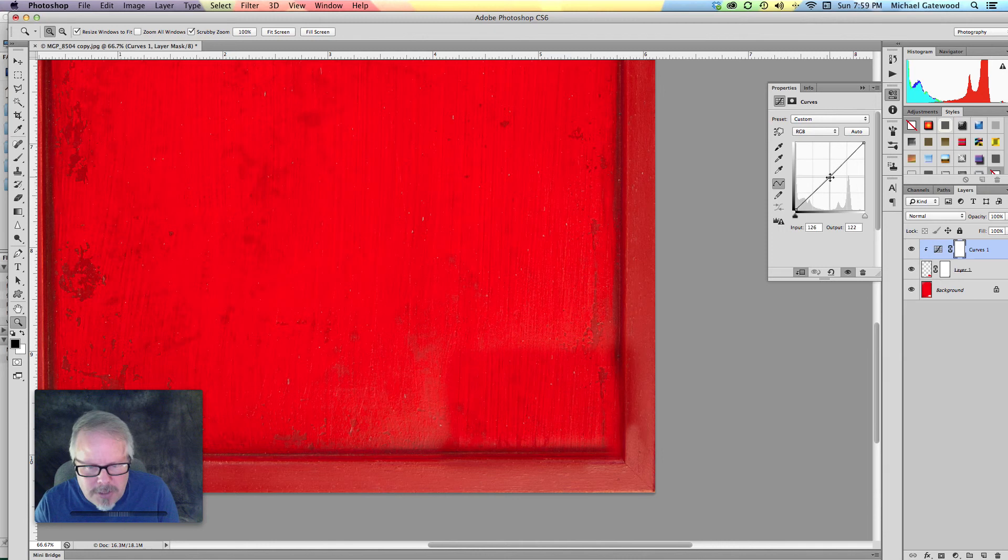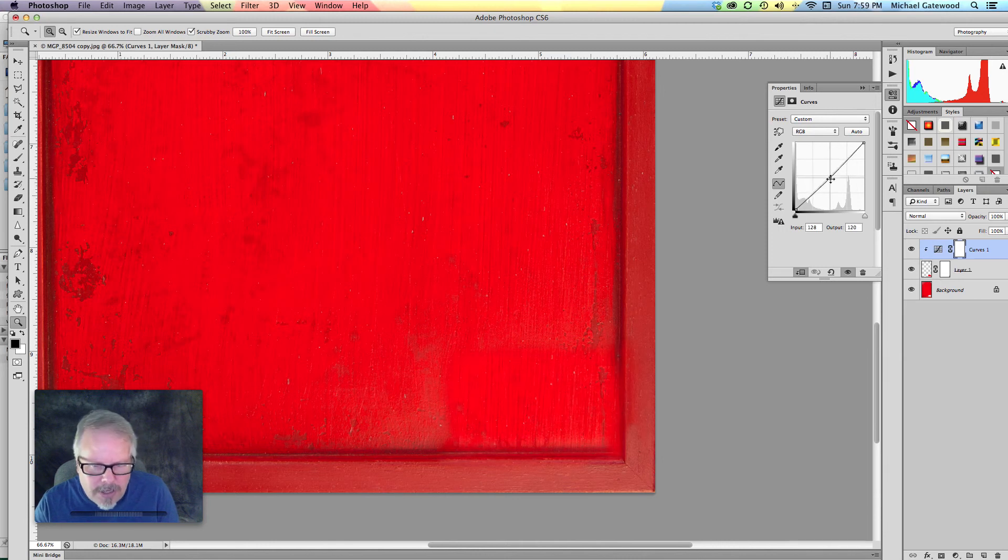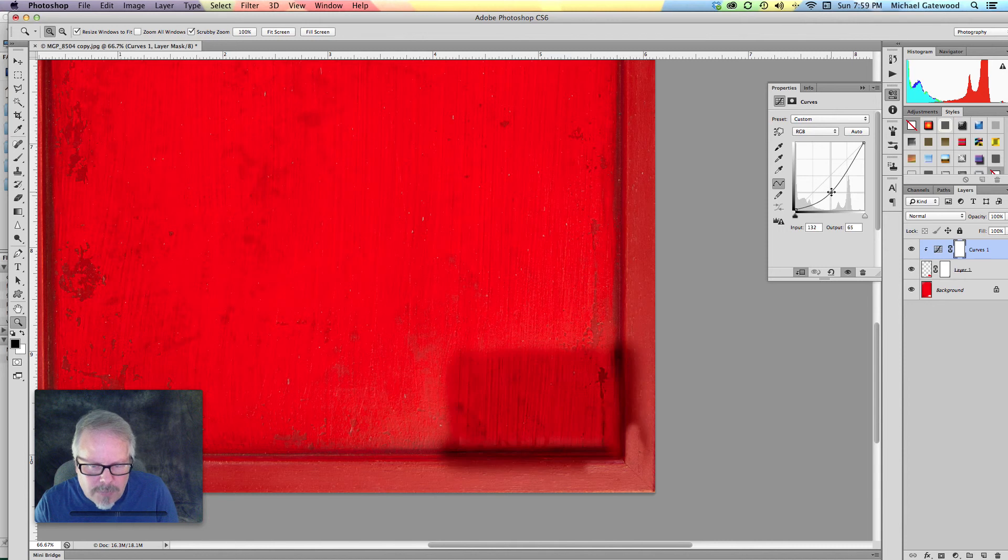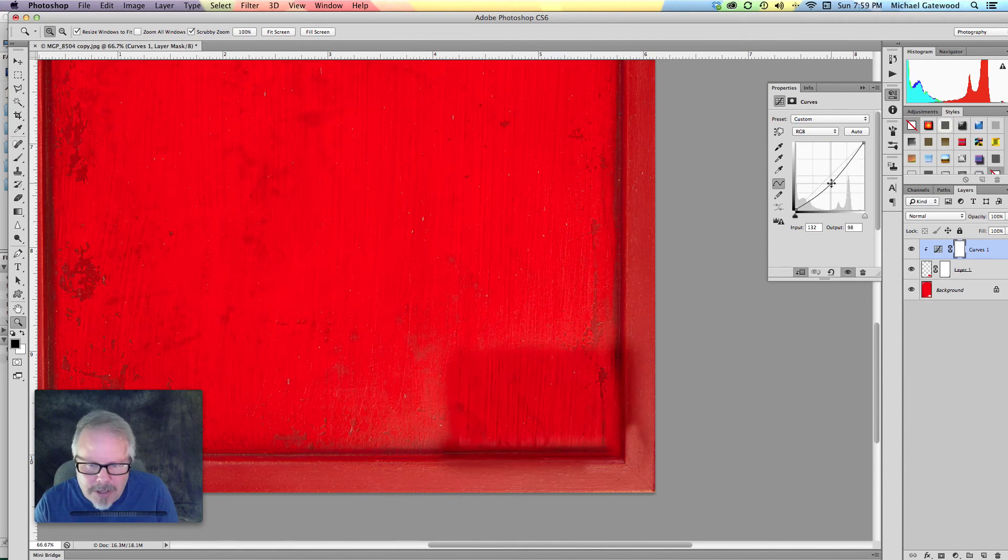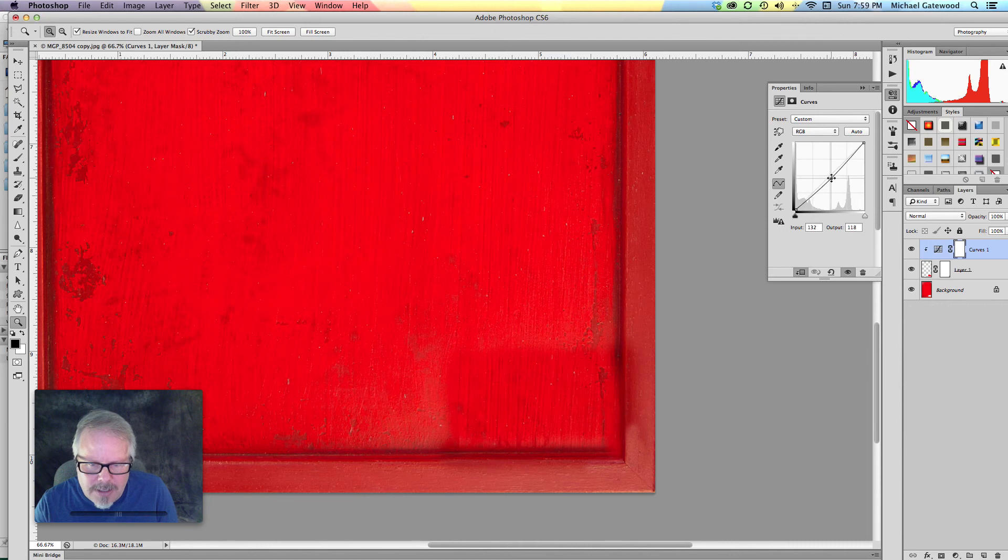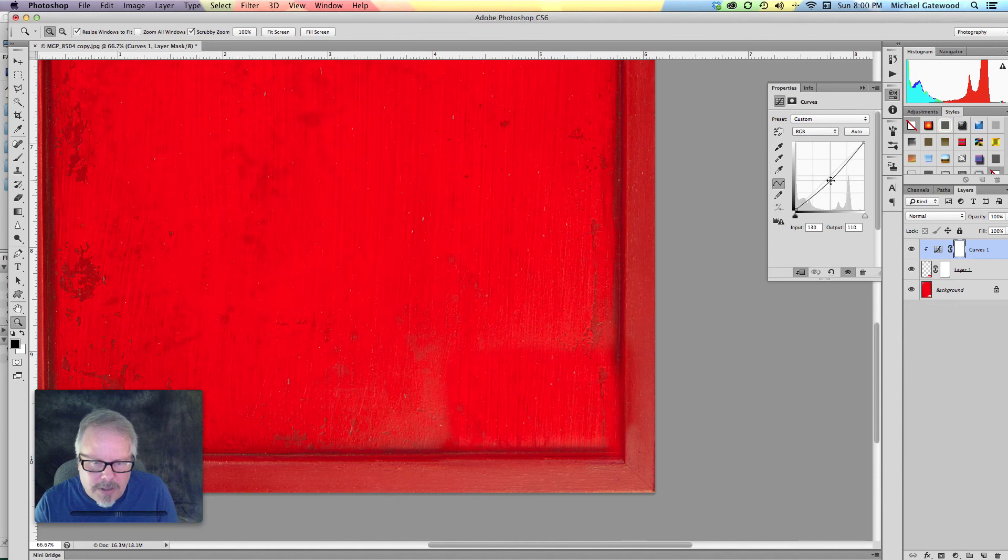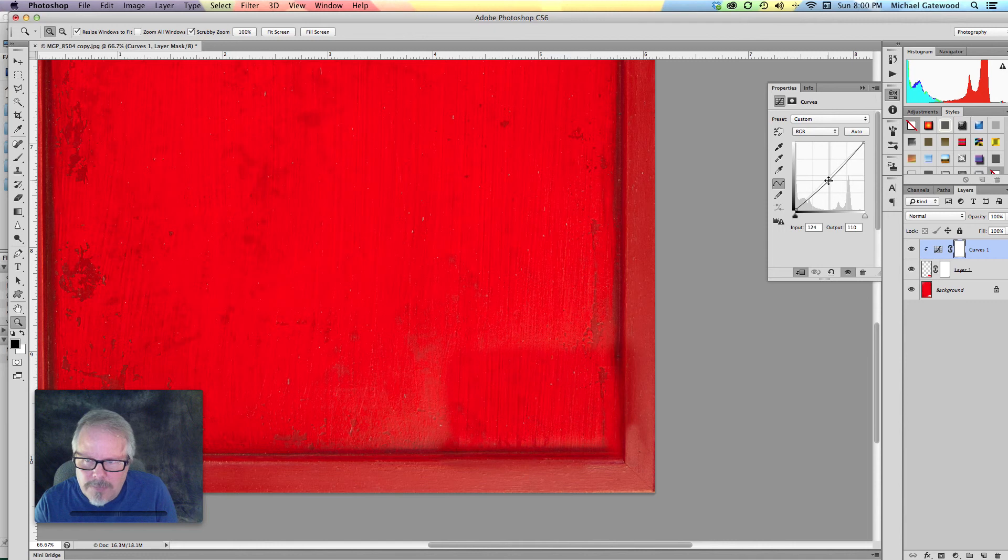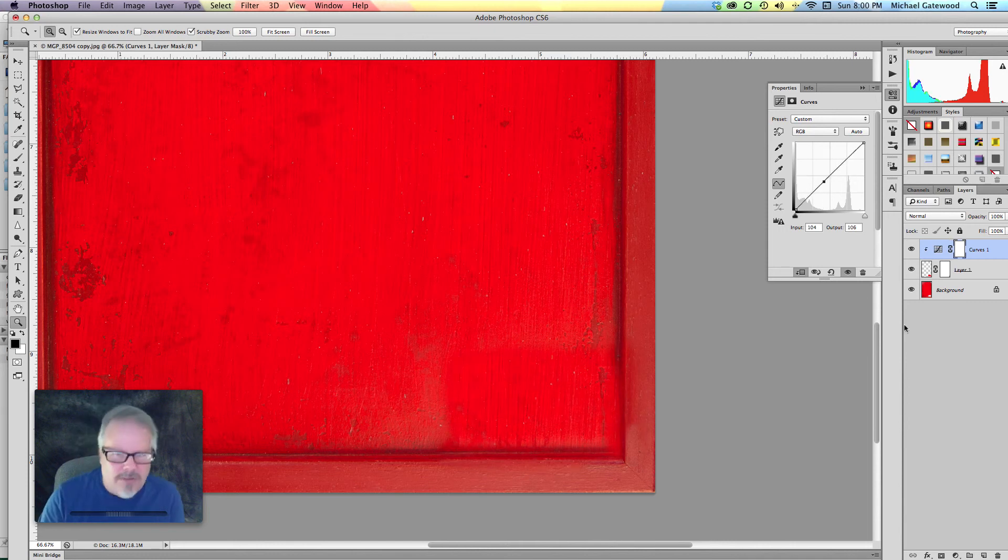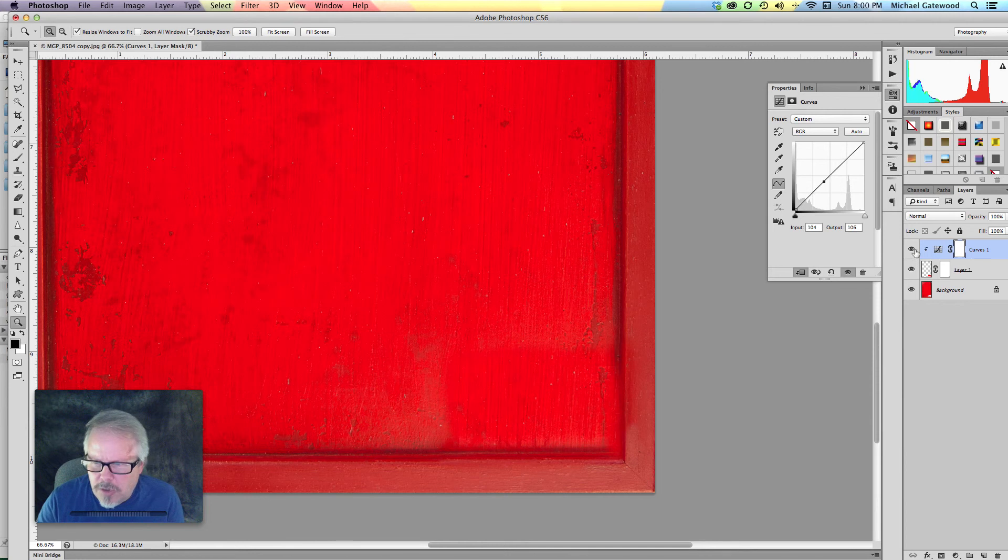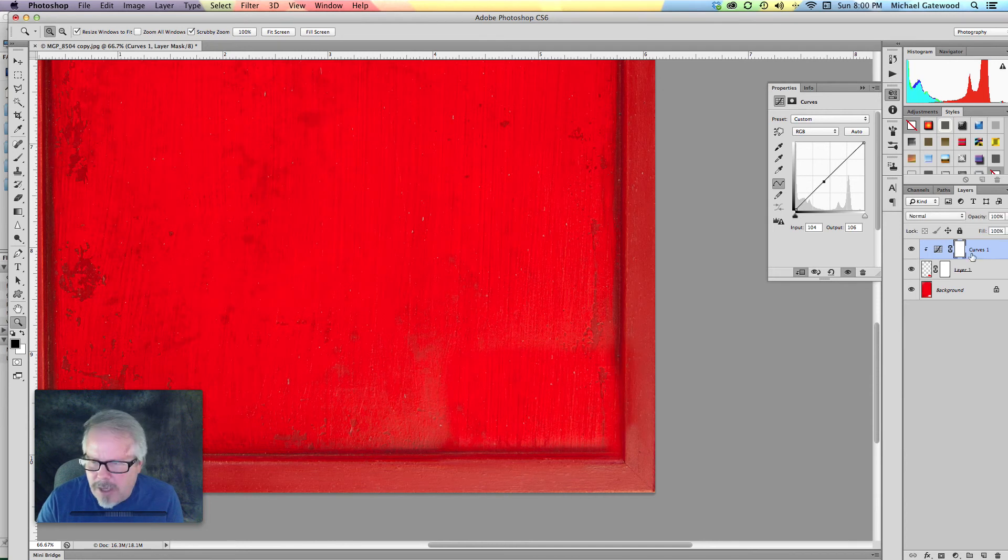So now I'm adjusting that one layer. Do you see it? Here. It's really dark. We're bringing it back, and back, and back, kind of matching it in. There we go. There we are. And now we have a little bit closer of a match than we had previously.